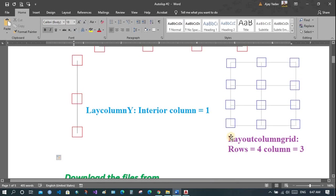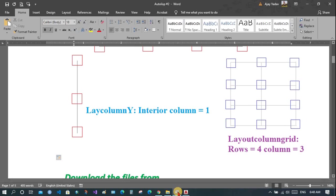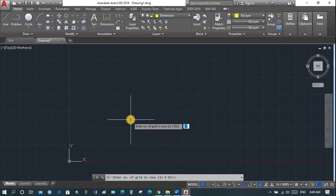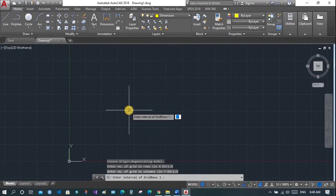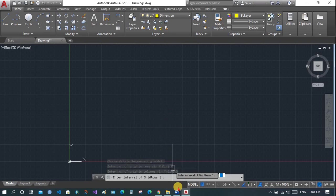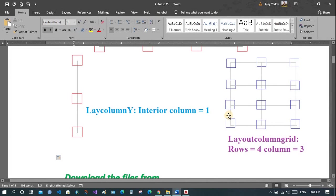As discussed earlier, number of rows: we will enter 4 because there are 4 rows — 1, 2, 3, 4 — and 3 number of columns — 1, 2, 3. When asked for the interval for columns we will enter this interval, and for rows we will enter intervals 1, 2, and 3. Enter interval of grid rows 1, then we have to enter this interval.